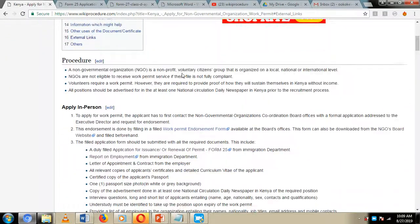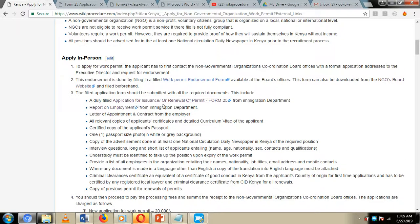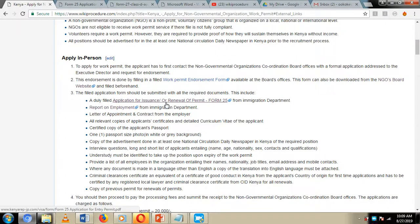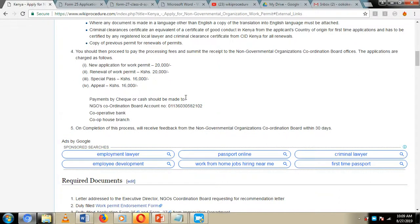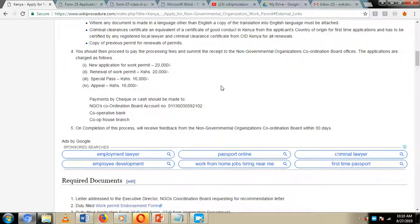We have also included links to application forms, which include the work permit endorsement form and other links to the application and renewal of work permits and the report on employment, which you can easily download through the links provided here. You can also download them by visiting the NGO board website.